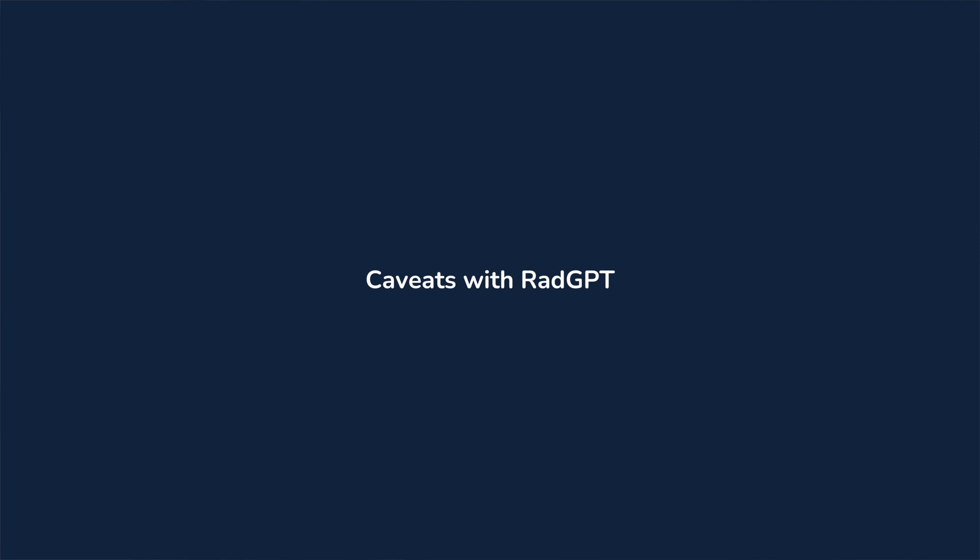Three important caveats as you get started. Number one, this is not an FDA approved device of any sort. Number two, it's not a HIPAA compliant solution. So don't post any PHI, whether it's patient names, date of birth, date of encounter, any of that sort of thing, either in the screenshots that you give GPT or in the text messages that you issue to it.